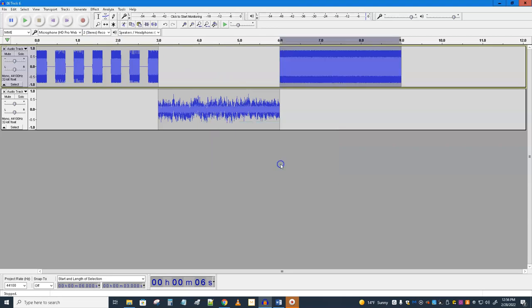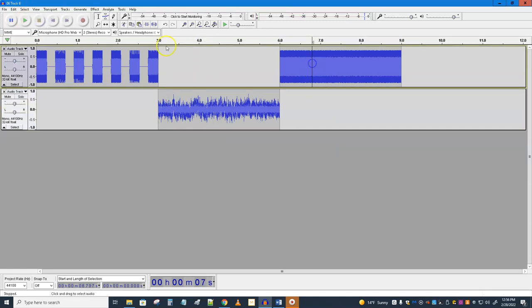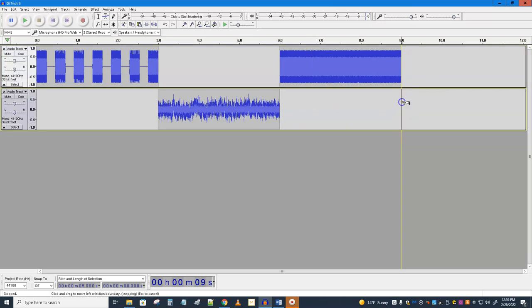So the first noise sounds like this, and the second noise sounds like this. Does one really sound like a waterfall and the other one sound like rainfall? Maybe a little bit. Okay, but that's fine.